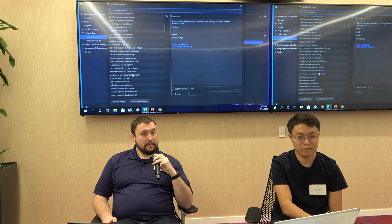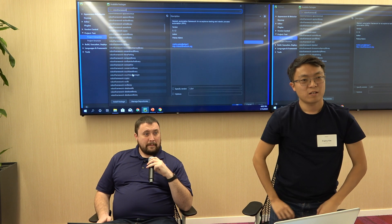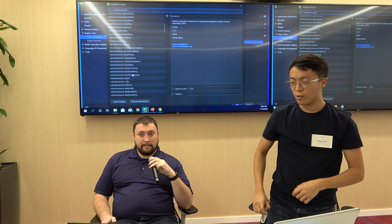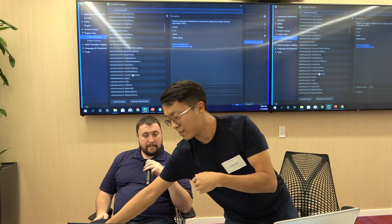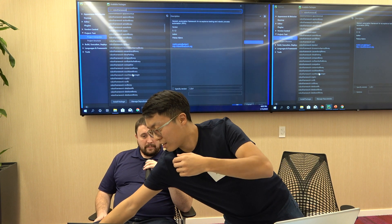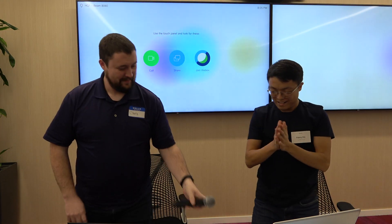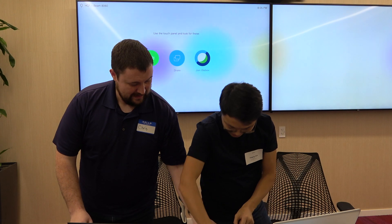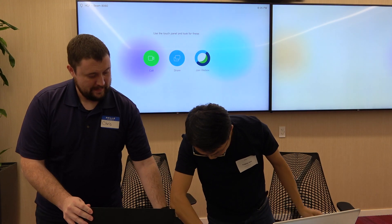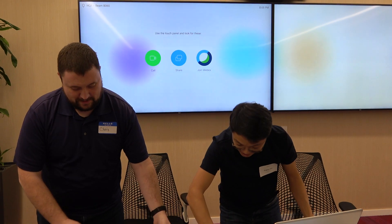Anybody else? All right, let's give a round of applause. Thank you very much, Chris. No problem.